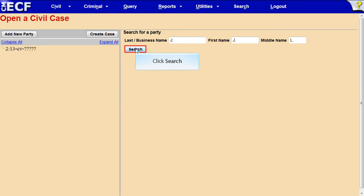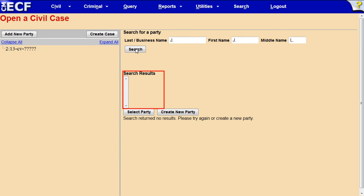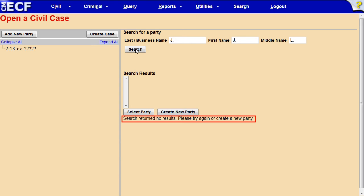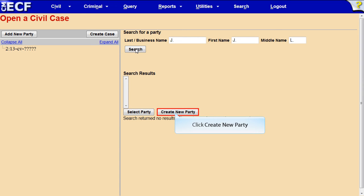Click Search. Check the Search Results box to see if your party's name is in the Court's database. If it is in the database, use that party name record as long as it does not have an address associated with it. J.L.J. does not appear in the Search Results box, so we must create a new party record. Click the Create New Party button.